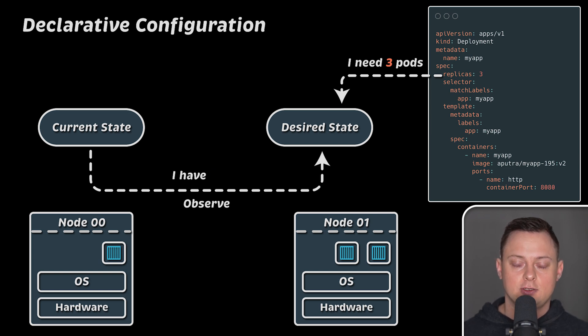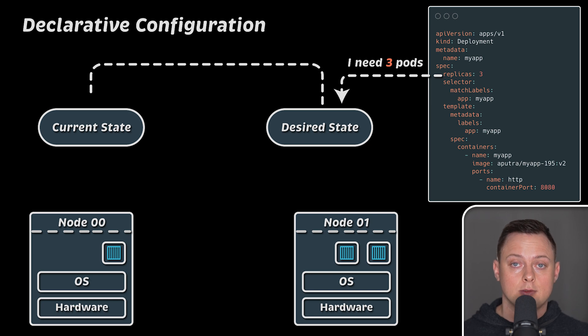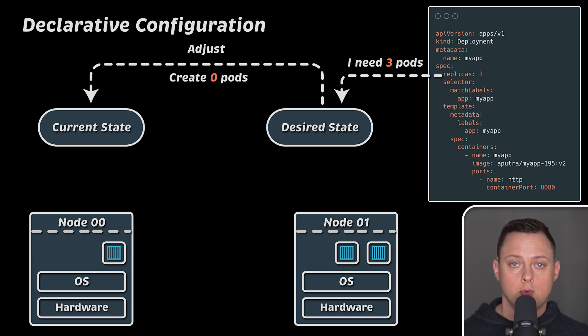This approach is very different from the imperative approach, where you define the commands to run in order to achieve the state you want.